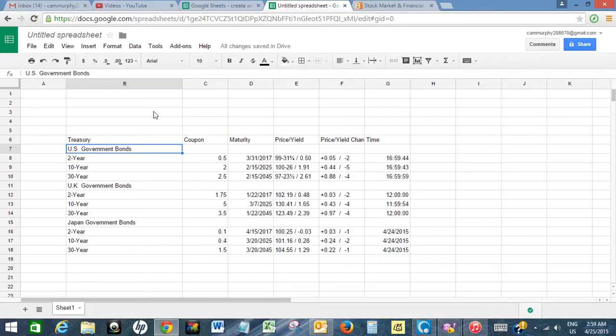This is the bond data. This is how we can import real-time stock data from Bloomberg.com to Google Docs spreadsheet.